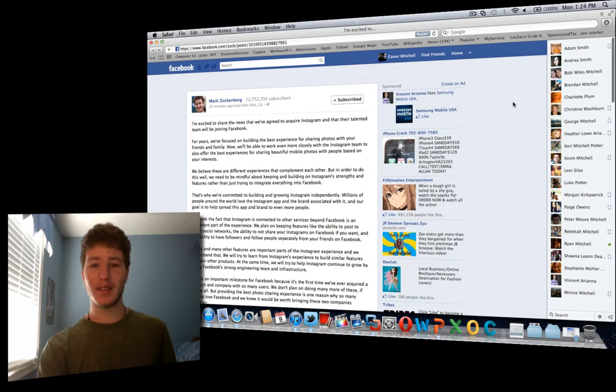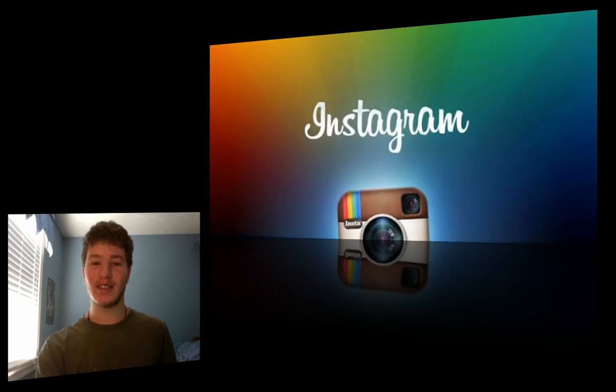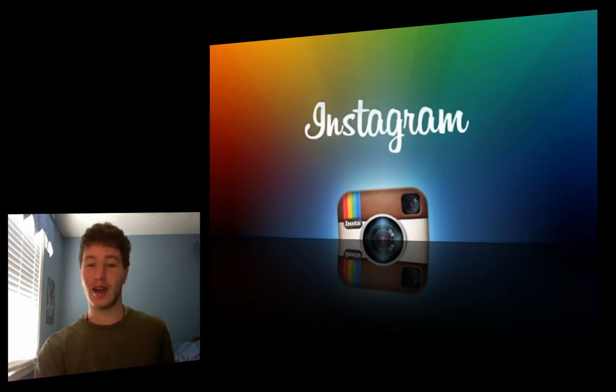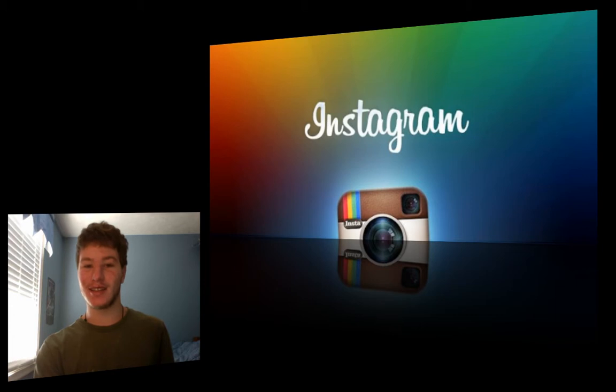But I can definitely see, and a lot of people may disagree with me, but I believe that Mark Zuckerberg in this situation may have invited Instagram onto the Titanic. I really do believe that, and I'm going to explain myself.